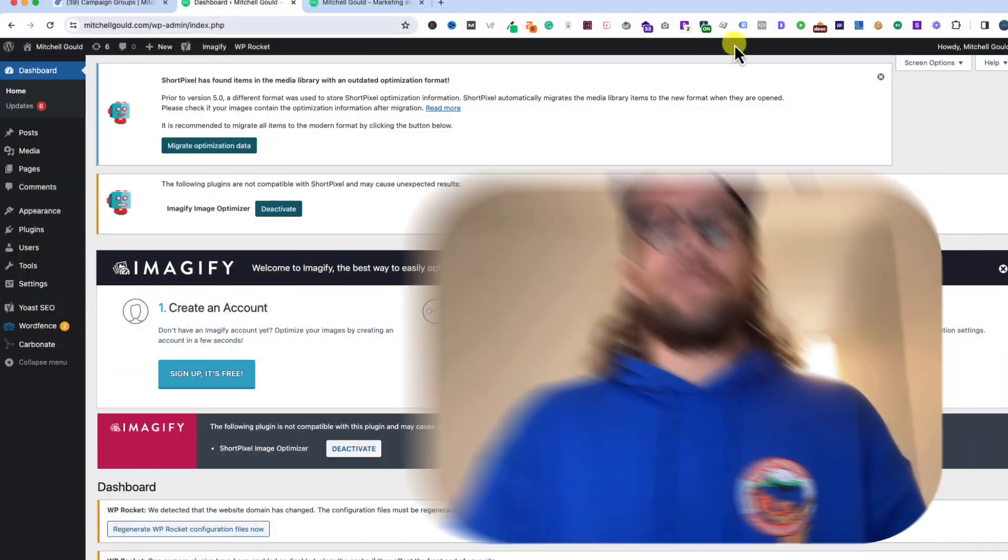Hey everyone, Mitchell from mitchellgould.com. In today's video we're going to be adding the LinkedIn Insight Tag directly to the website code for a WordPress website. You can use this process for other website builders, but we're going to walk specifically through WordPress today.